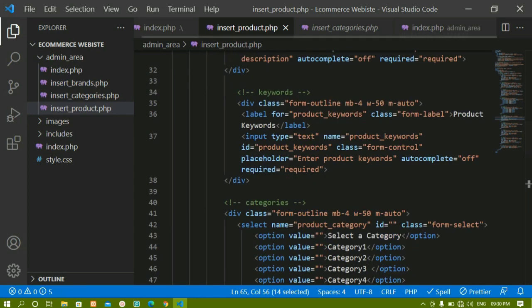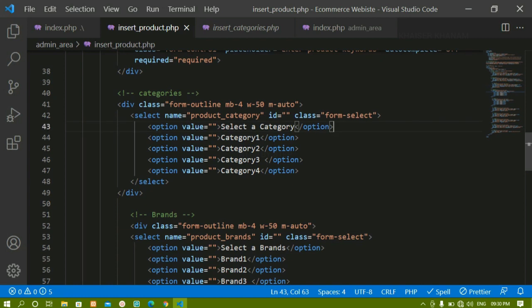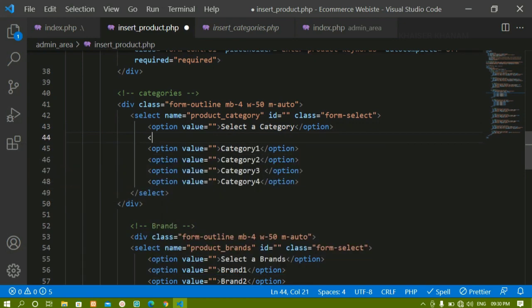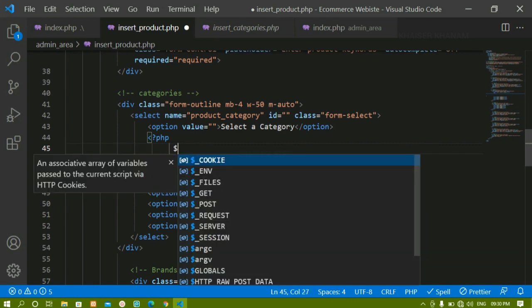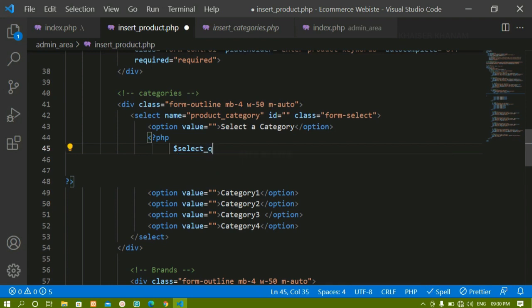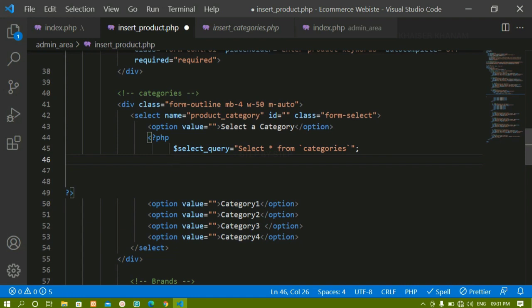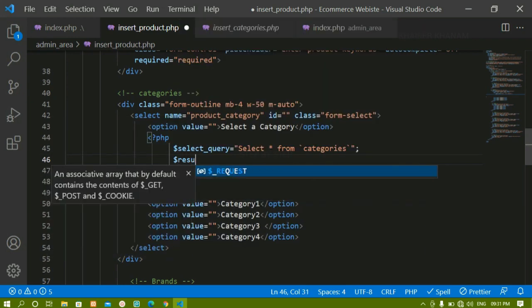Inside insert_product.php, which we have already created inside the admin folder, we go to the category section. Below the first option, I'm going to write the PHP code using the basic syntax. Inside this, I'm going to select all the categories present inside the categories table, so I'll write a SELECT query — select star from categories table.